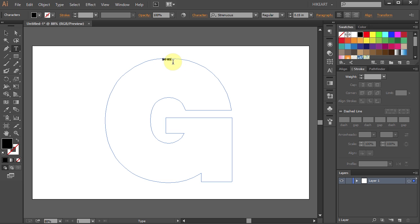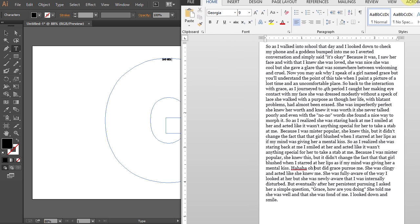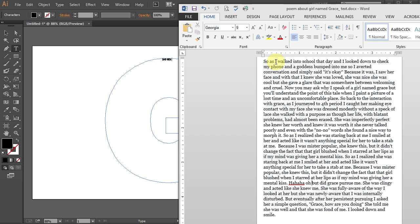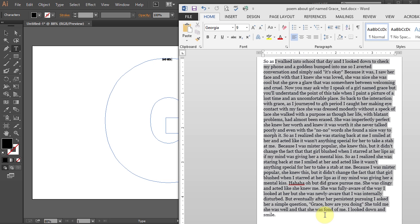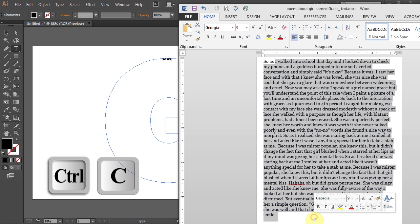Or you can copy and paste it from an internet page or Microsoft Word document. Just highlight the text you want to paste. Press Ctrl C to copy.